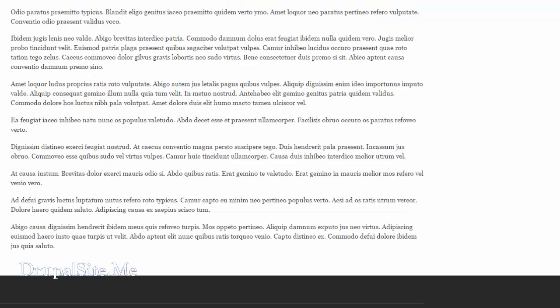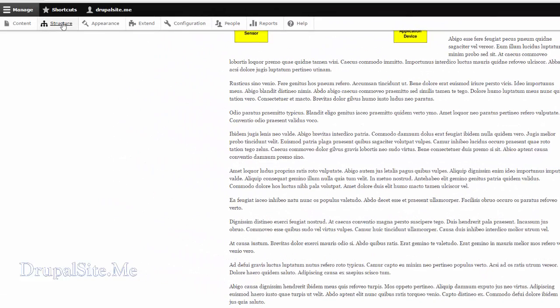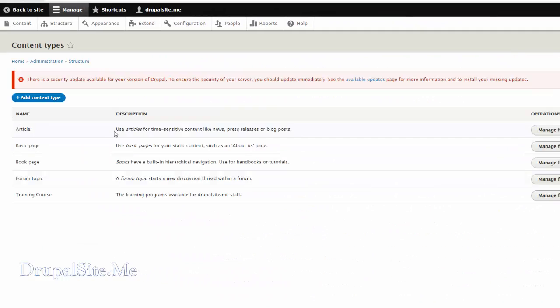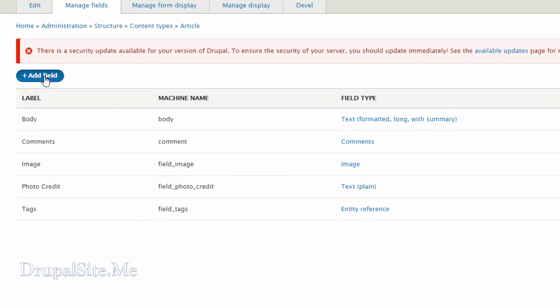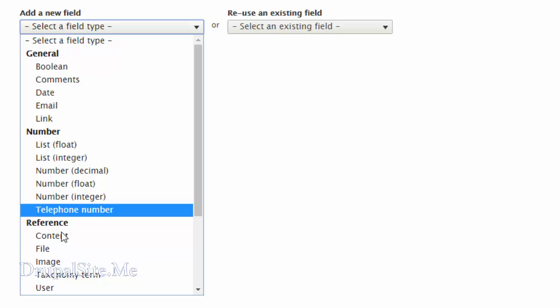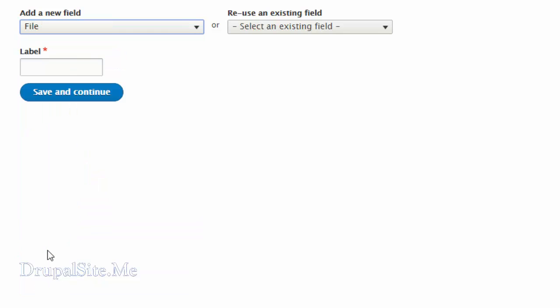To do that, go to Structure > Content Type > Article > Manage Fields. We need to add a field, so the field type is a file type — there is a file type available.